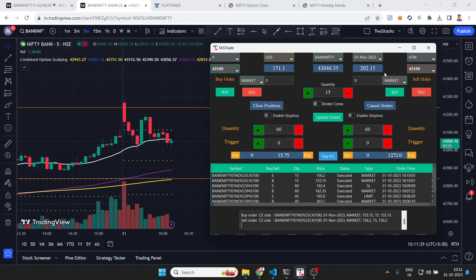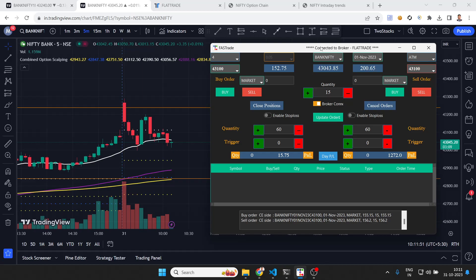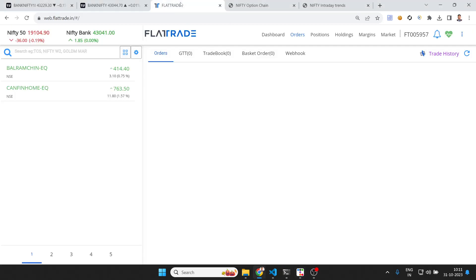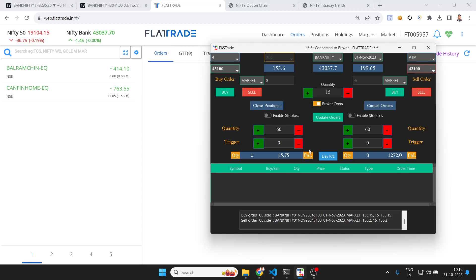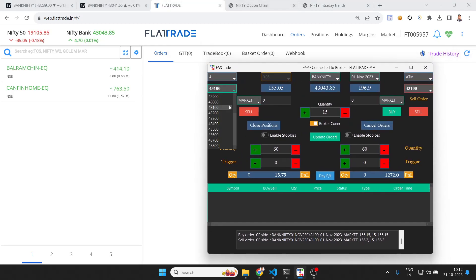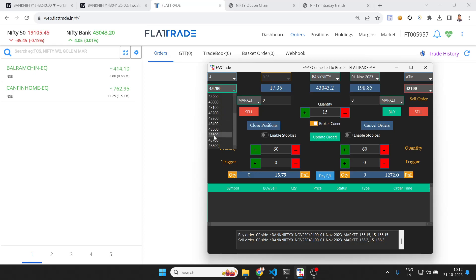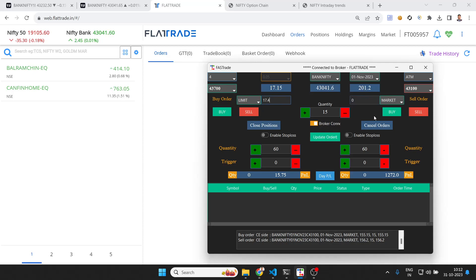This terminal can be integrated with your broker. This interface is configured with Flat Trade. When I click connect, we get the message: connected to broker Flat Trade. Let's try placing an order. My ATM is selected but I can select different strikes — I'll select an OTM put at 2700 where the price is lower. I'll place a limit order on LTP at 17.4.